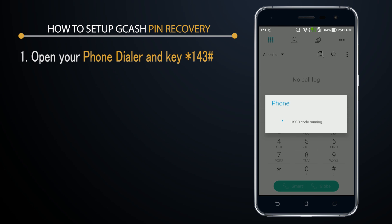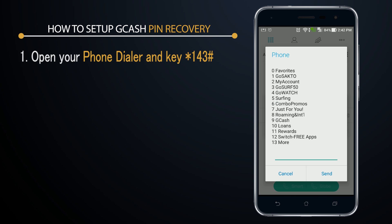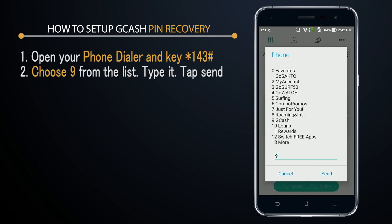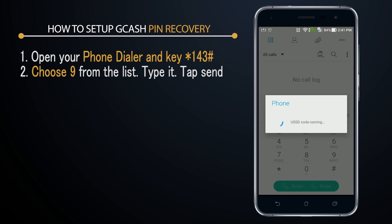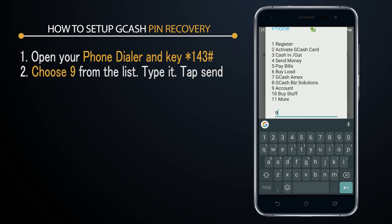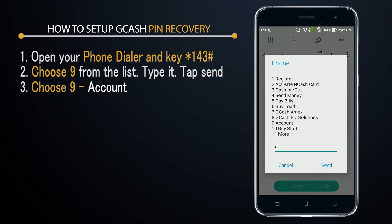Once you've done that, you'll need to choose number nine in the menu, which corresponds to GCash. Type in the number nine and press send. Another menu should open, and on this new menu, what you'll need to choose is Account — that's number nine again — so nine, nine, then tap send.